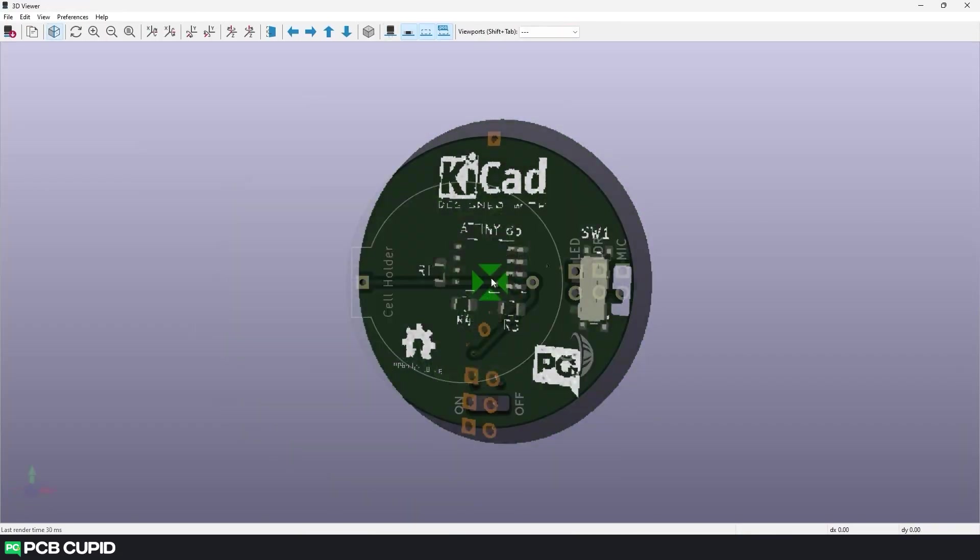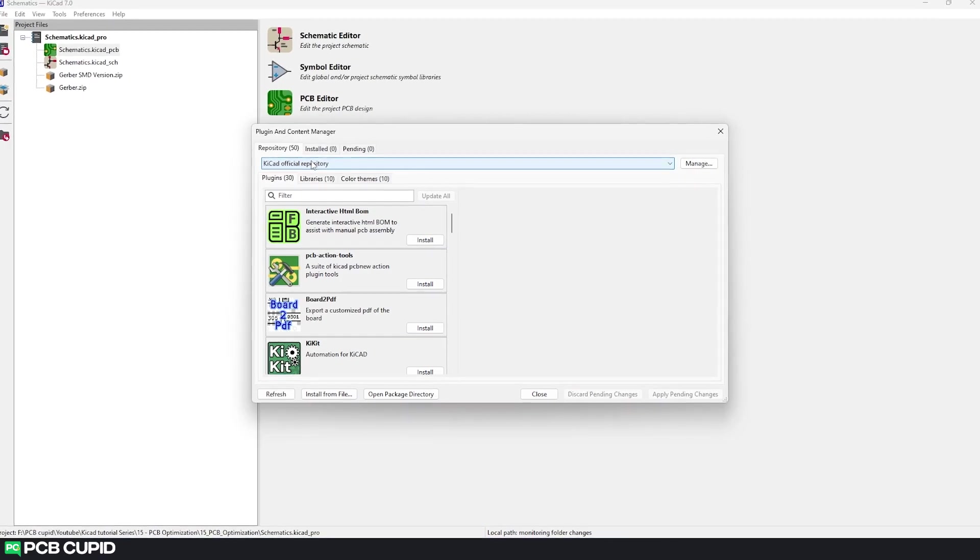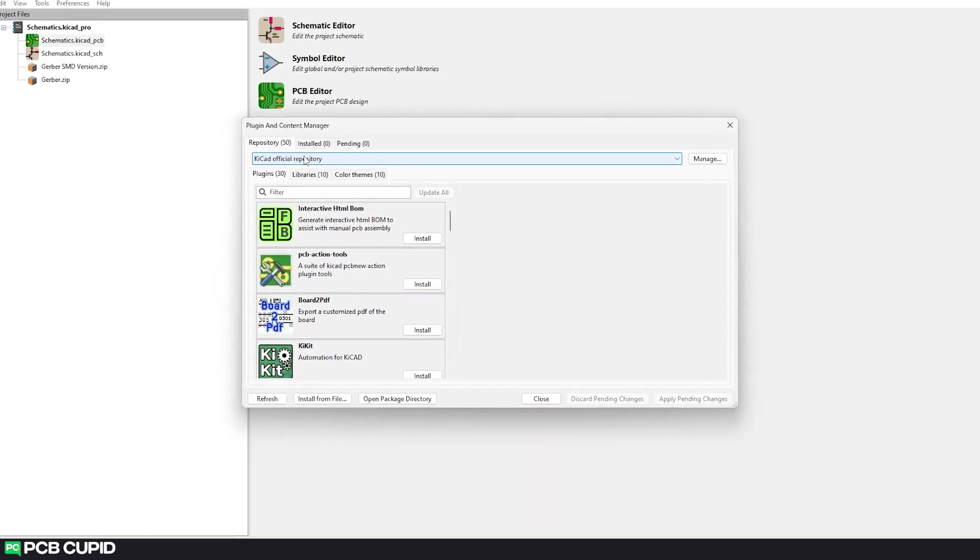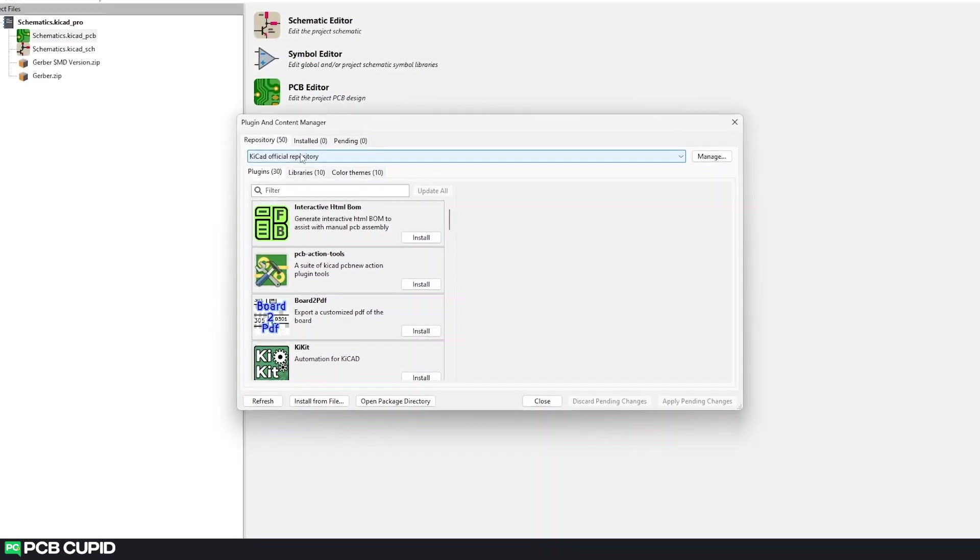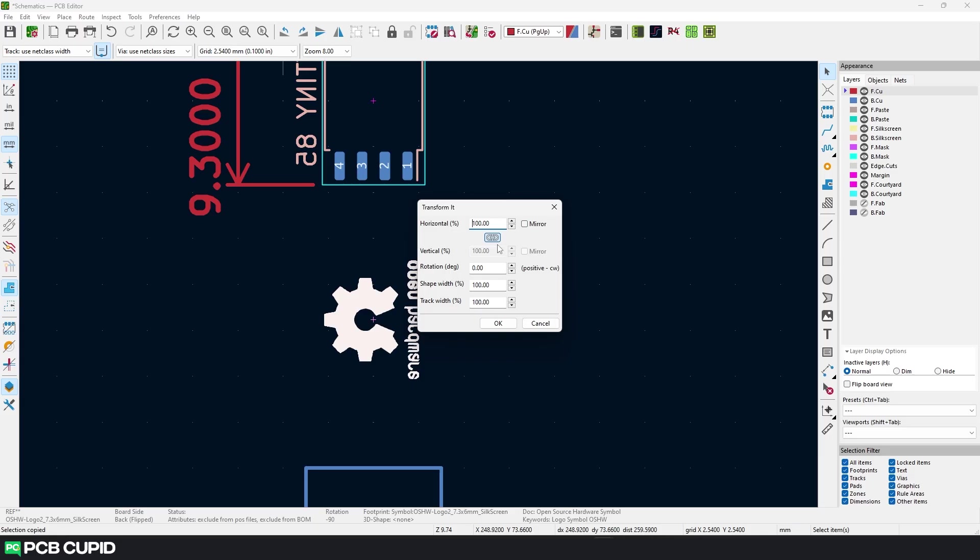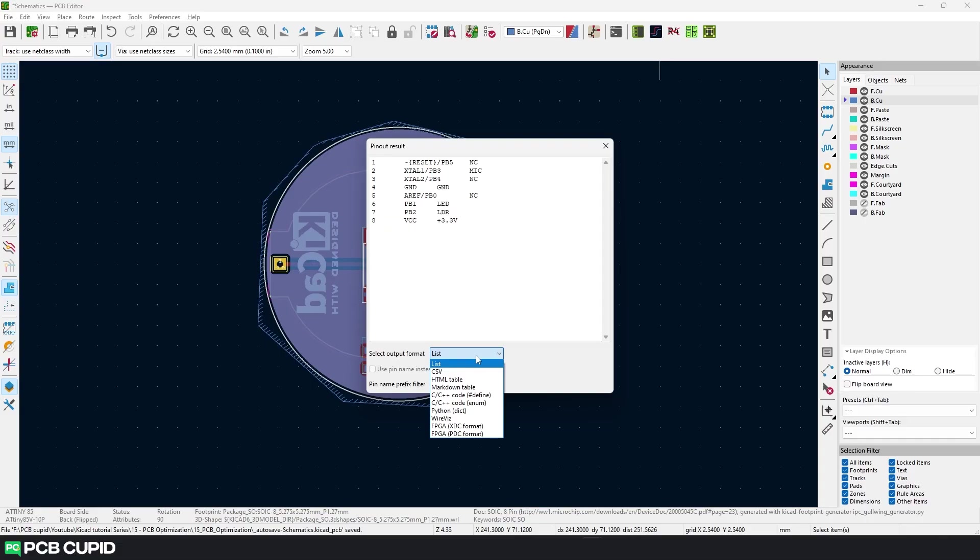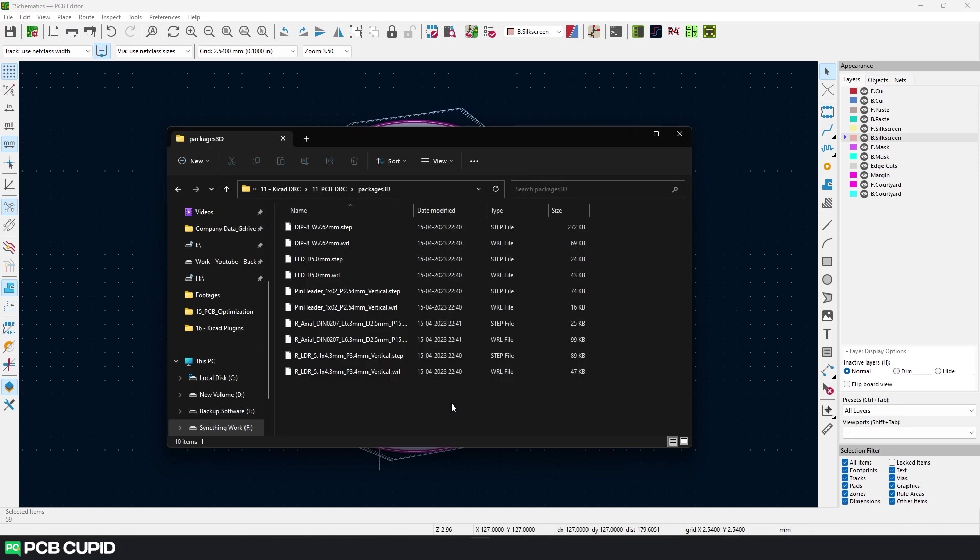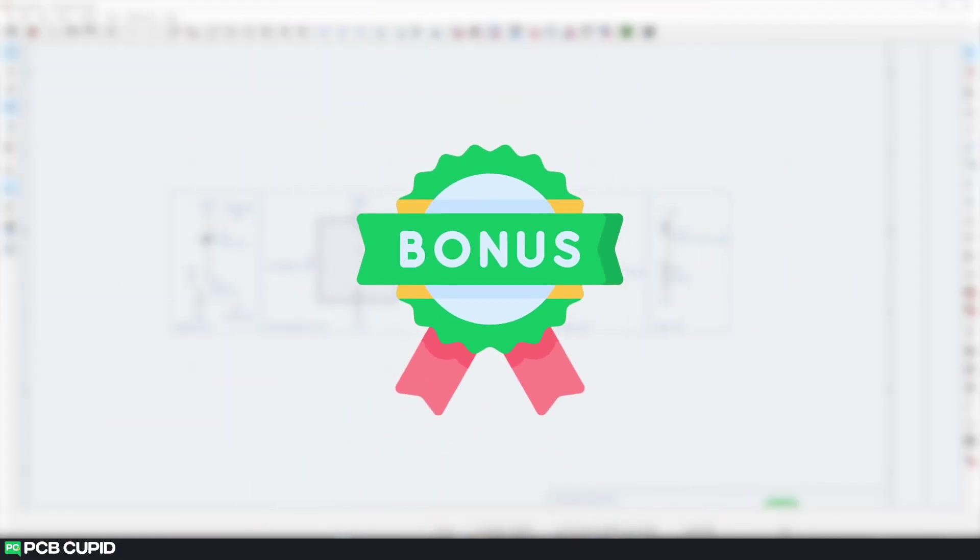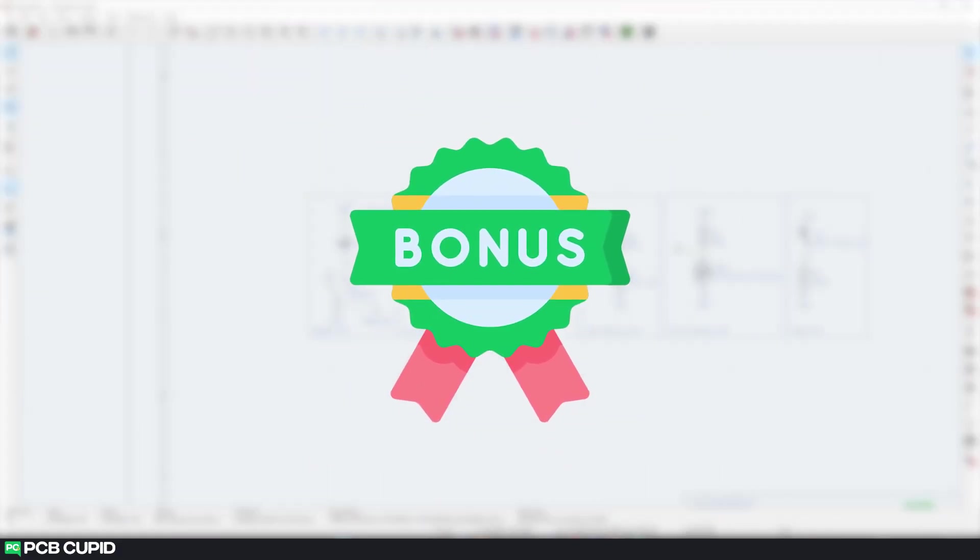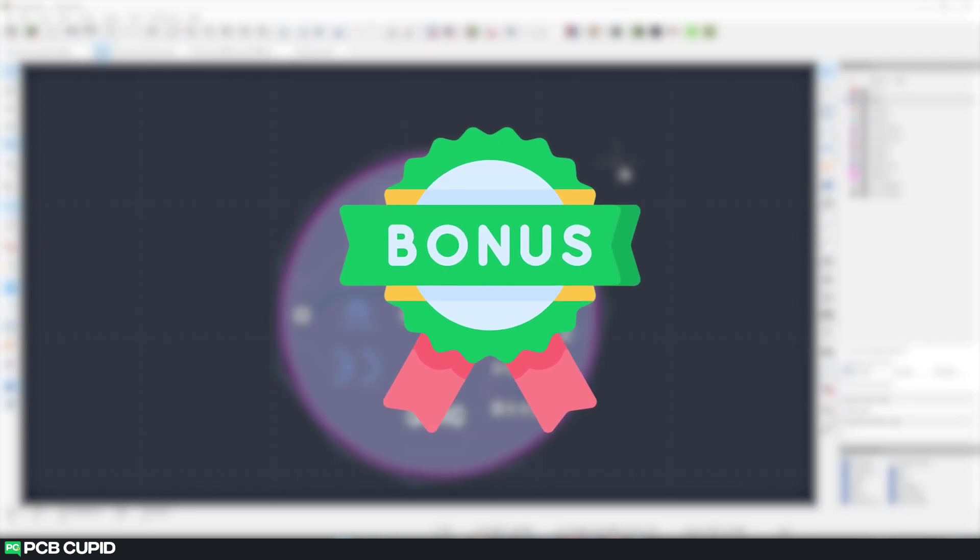By default, KiCad has some neat features built-in to develop circuits and PCBs, and the power of KiCad can be significantly boosted with the help of third-party plugins. In this video, we'll see 7 plugins that can increase your productivity and workflow in KiCad. Also, don't forget to watch the video completely. We have a bonus section which will help you customize your KiCad color scheme for a more attractive user interface.